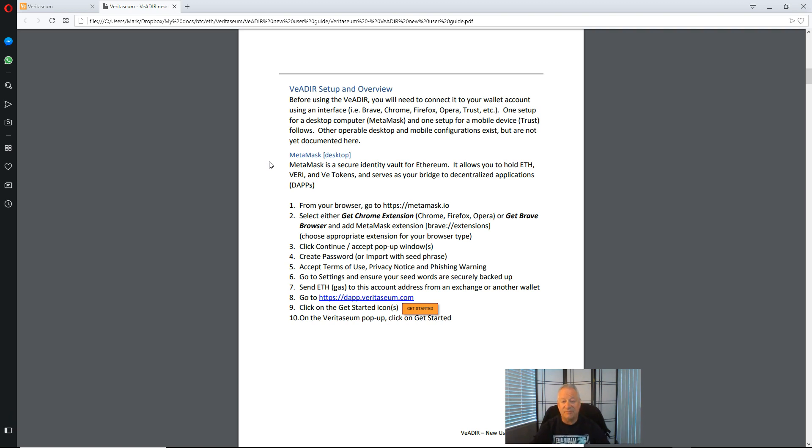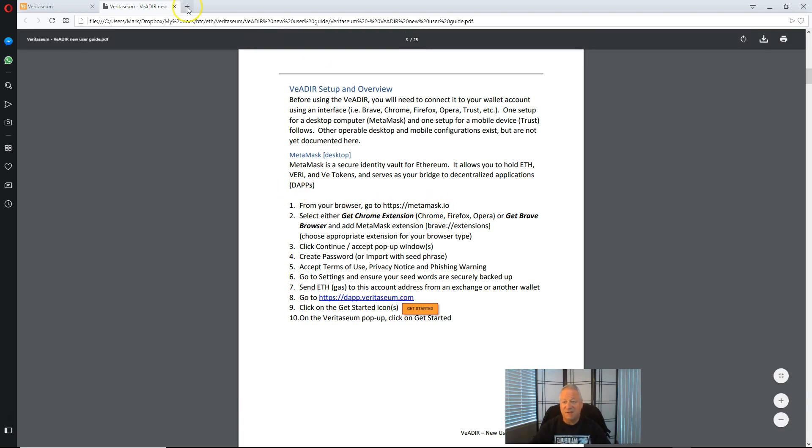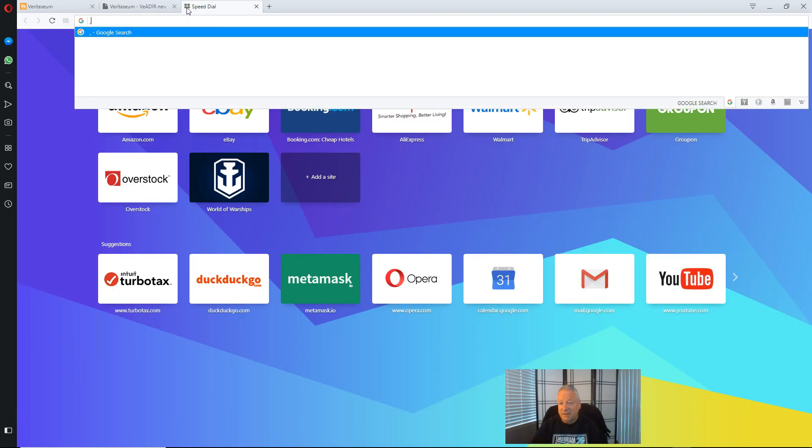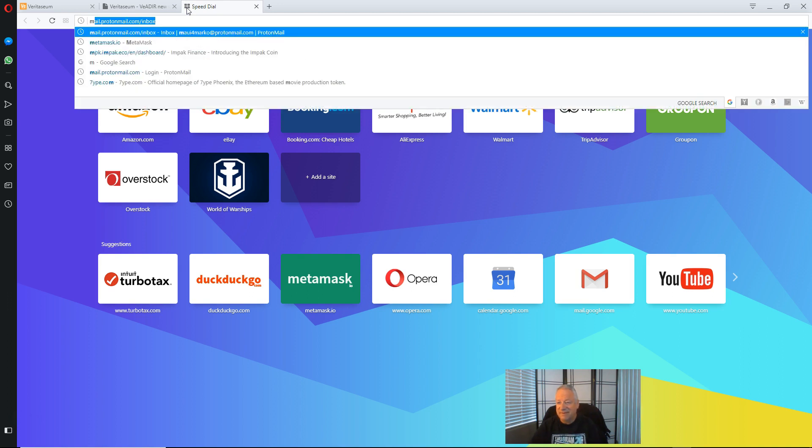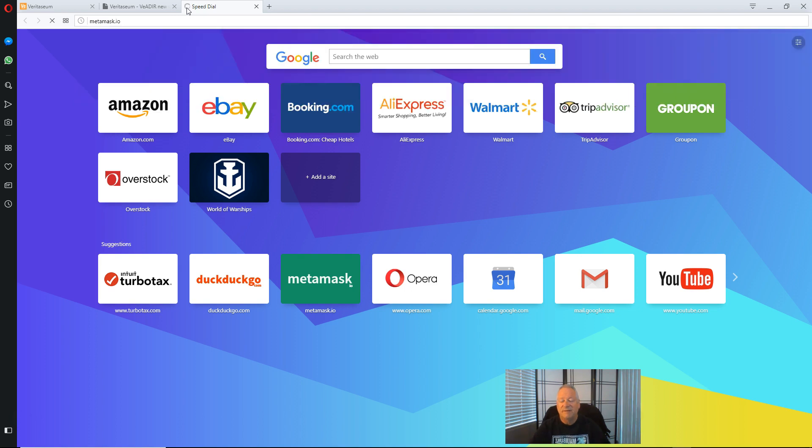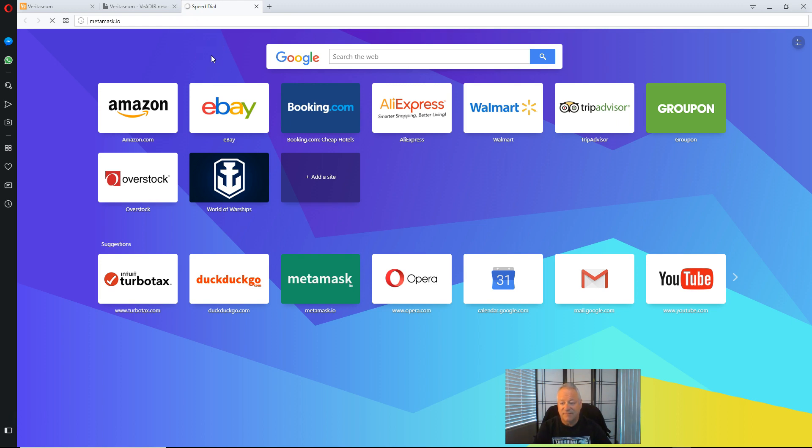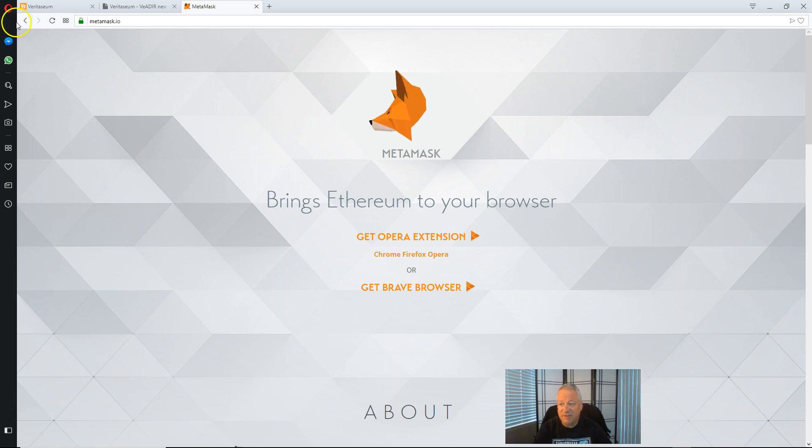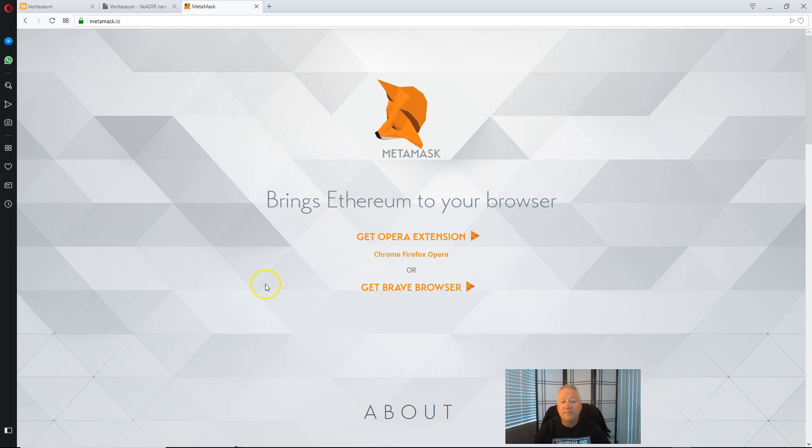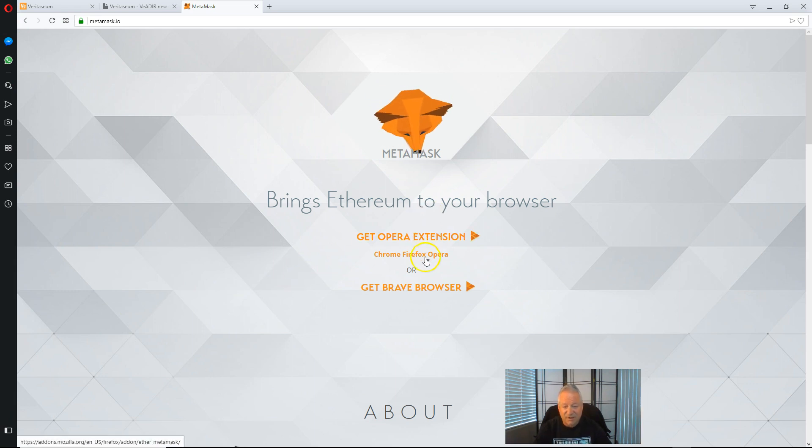So the first step that we want to do is go to MetaMask.io and download the plugin. And we will be there momentarily. Okay I am in this particular video I'm in the Opera browser. I've got Chrome as my normal browser but I've already got MetaMask installed on there. So I don't want to do that again. So I'll demonstrate through the Opera browser.